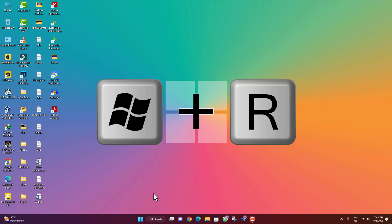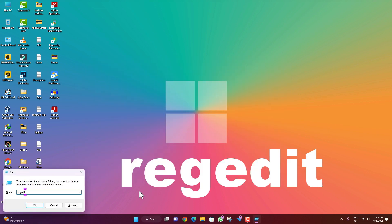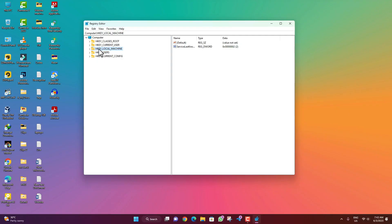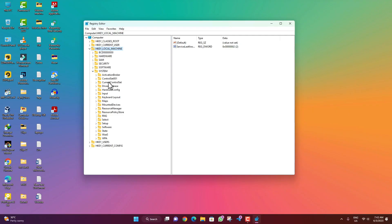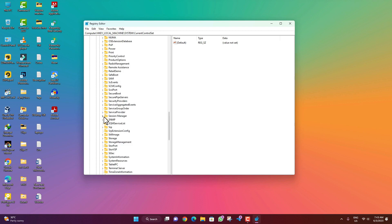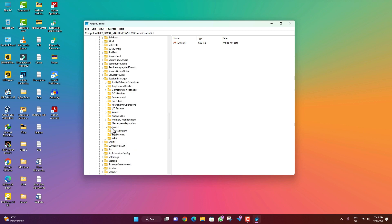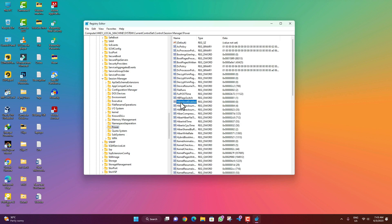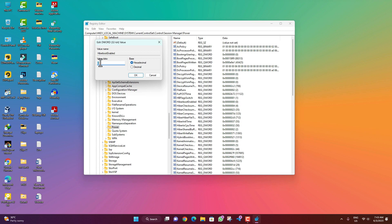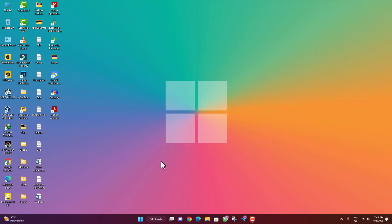Now on your keyboard press Win+R and type 'regedit', then click OK. Go to HKEY_LOCAL_MACHINE, then System, then CurrentControlSet, then Control, then scroll down and find Session Manager. Select it and double click on Power. Here you will find the option 'HiberbootEnabled'. Right click on it, click Modify, put the value as 0, and then click OK. Now close it.